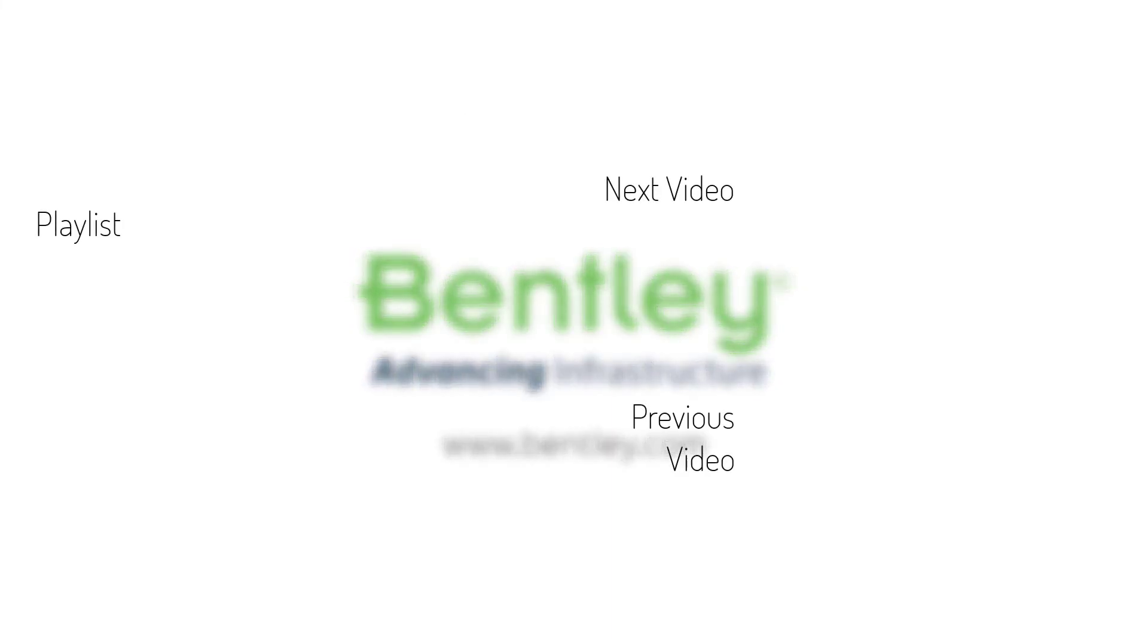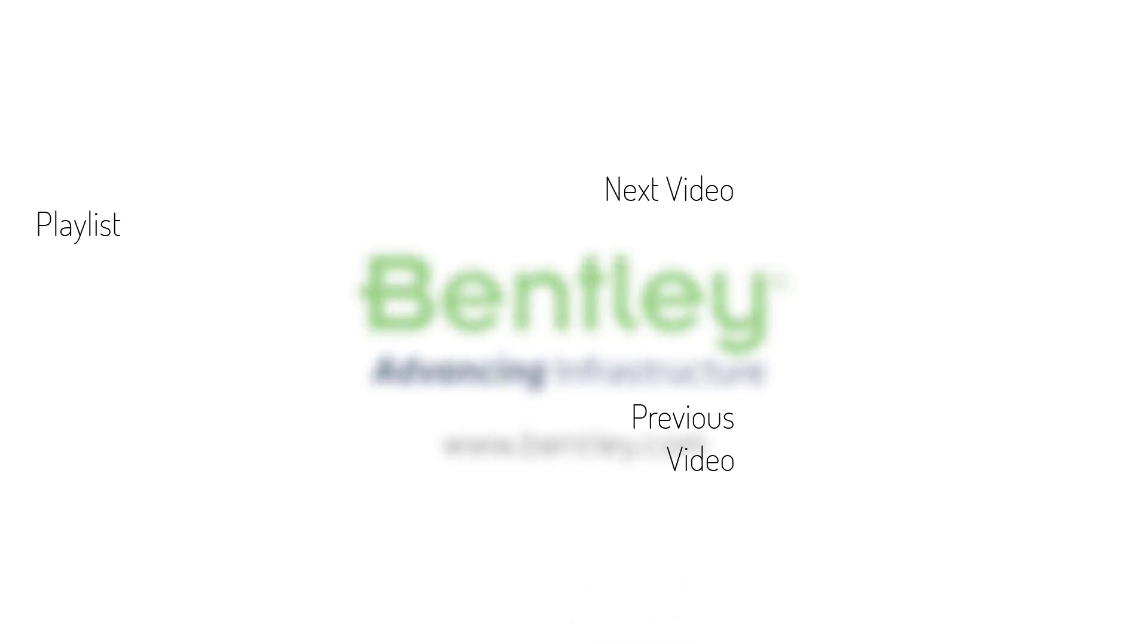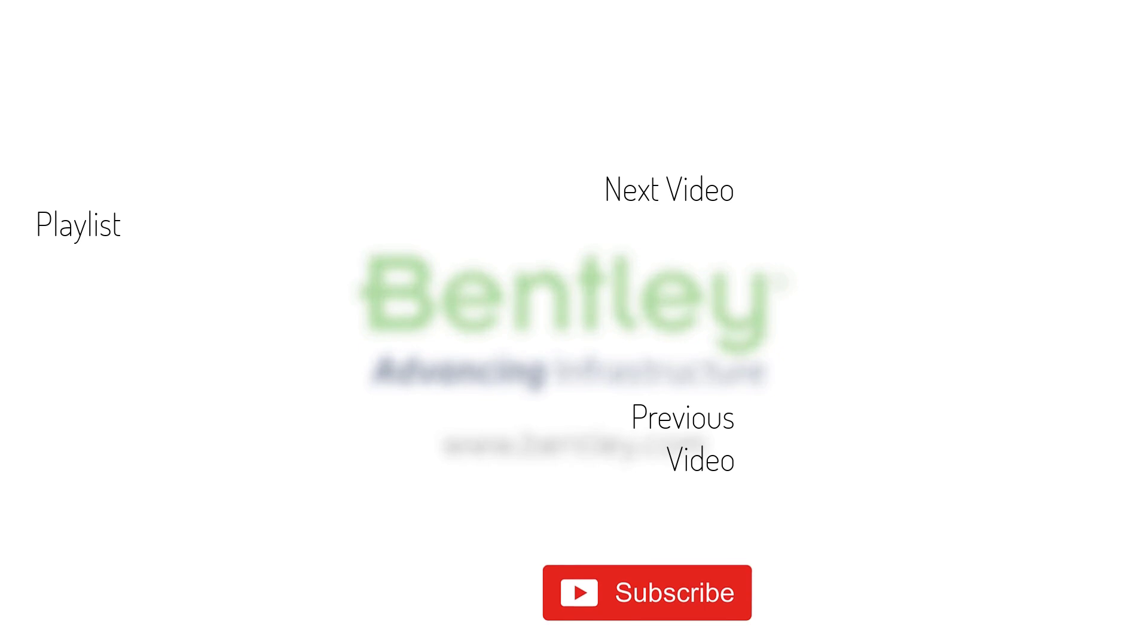If you found this video helpful, please give it a like. If you want to see more such series, consider subscribing to our channel. Thank you and see you next time.